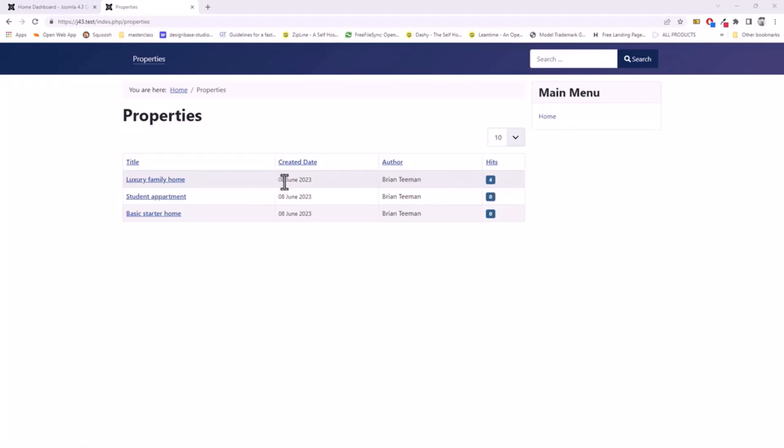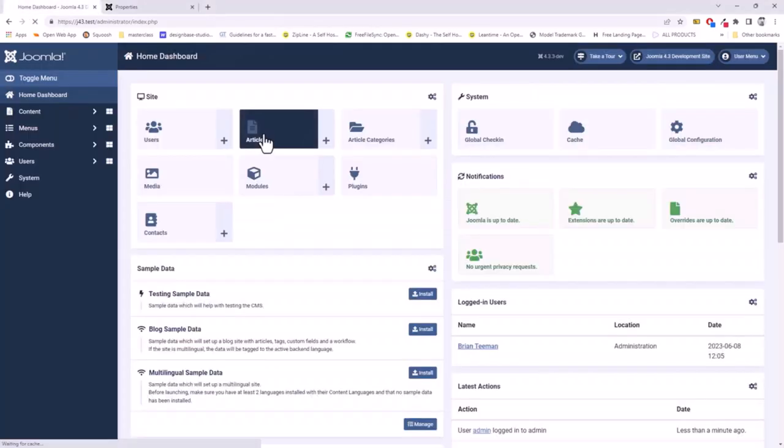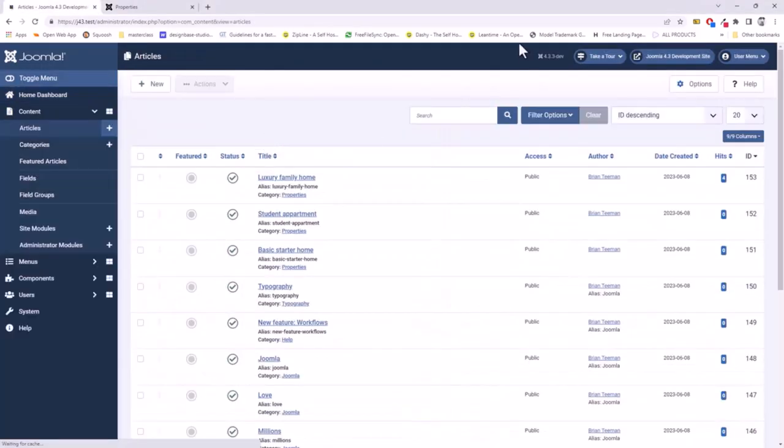These last three can be disabled or hidden in the component or menu options as they're not relevant. I'm going to do that first. I go to the articles component.